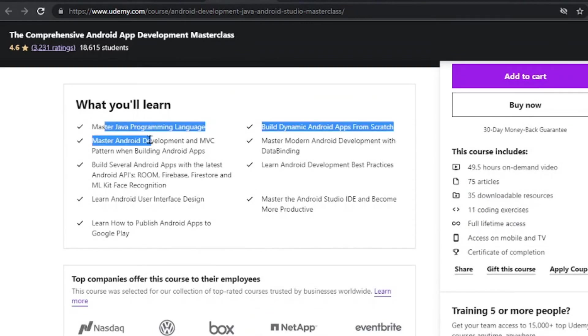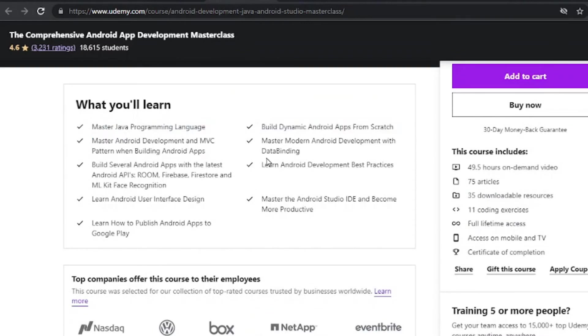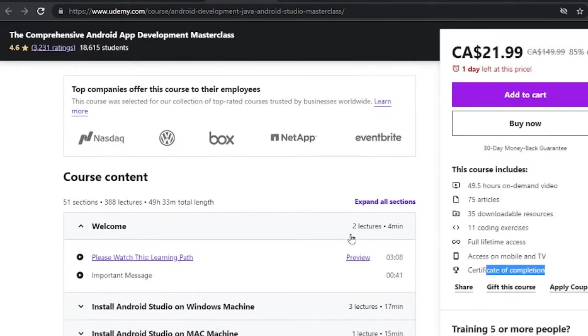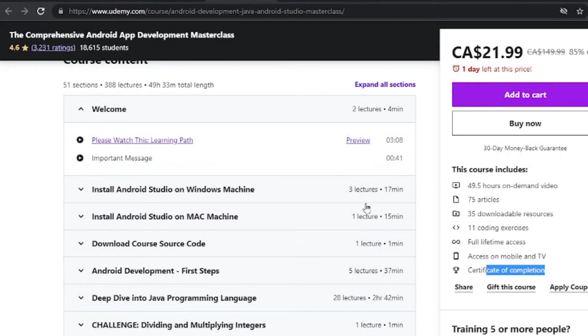You will learn to master Java programming language, which is a very great language to learn. You get a certificate of completion at the end to show off to your friends.